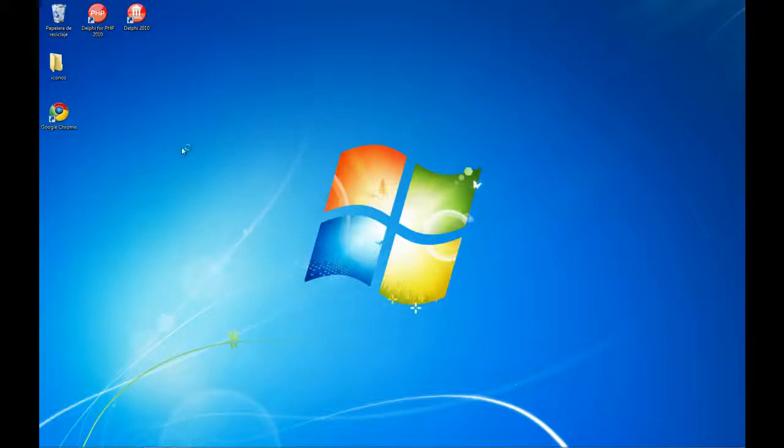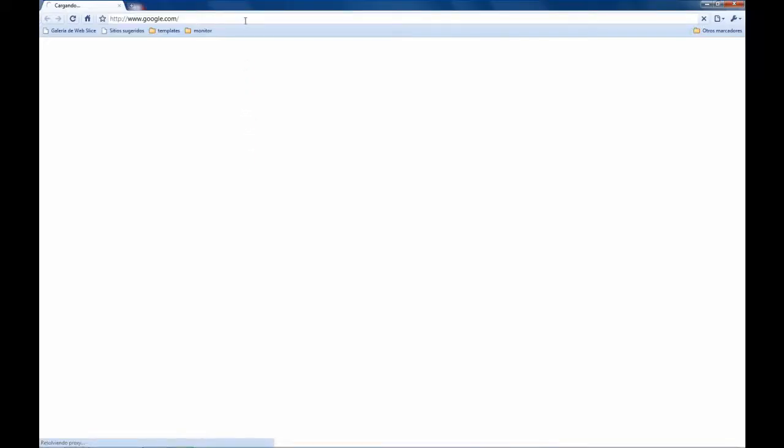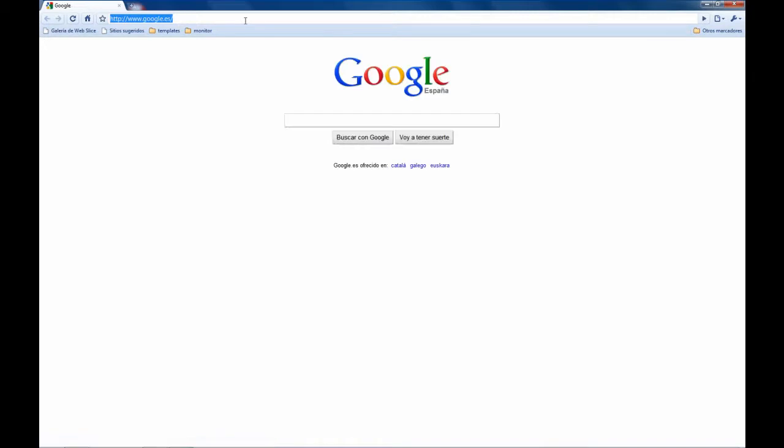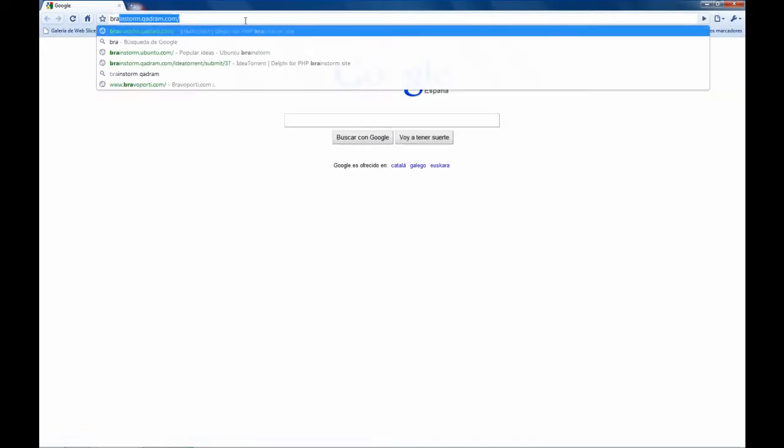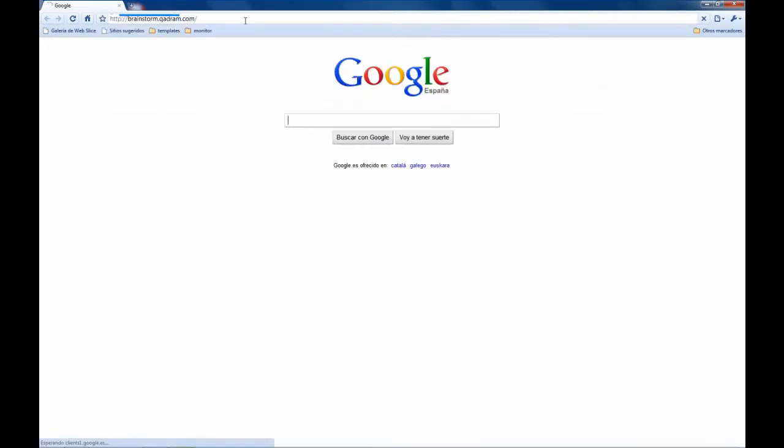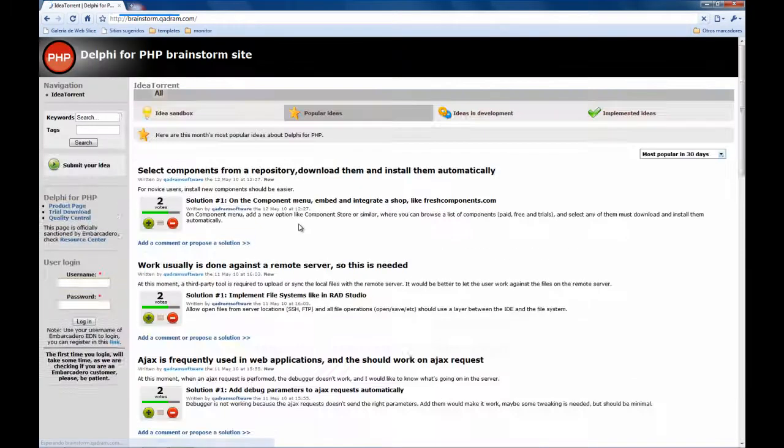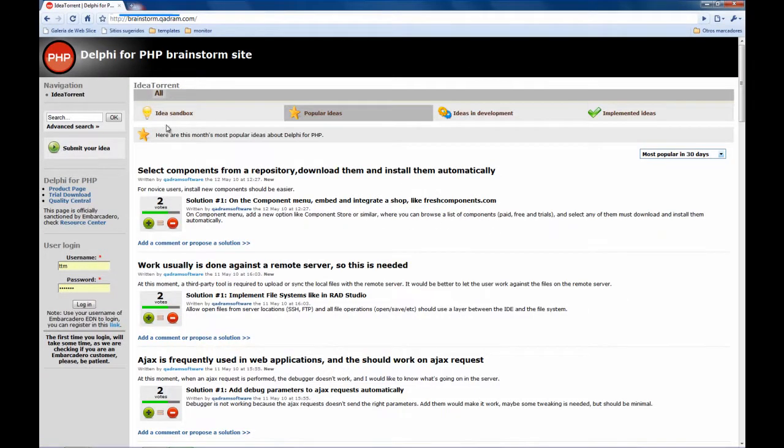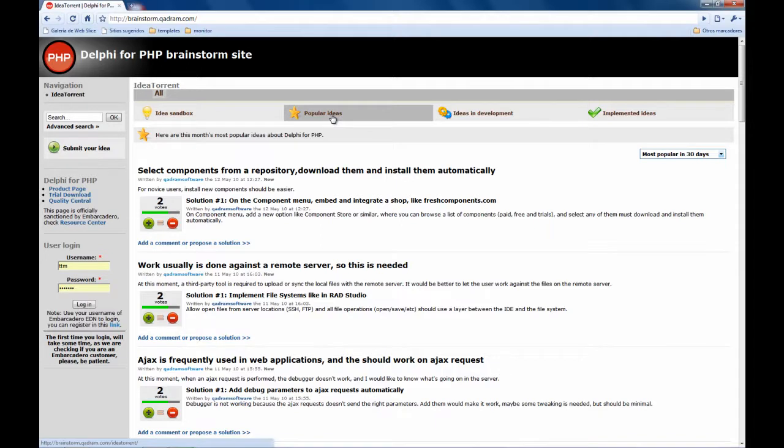In this video I am going to show you the new website for Quadrant.com which is the Brainstorm site. This is the website and the goal is that you can send us your ideas and you can share and collaborate with other Delphi for PHP customers and other Embarcadero product customers the ideas you have for this product so we can make it better.